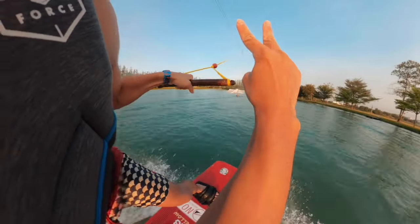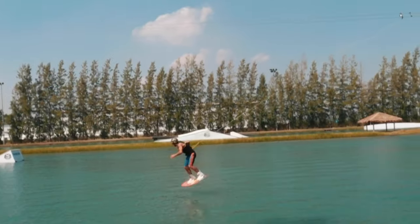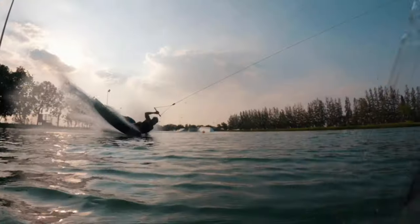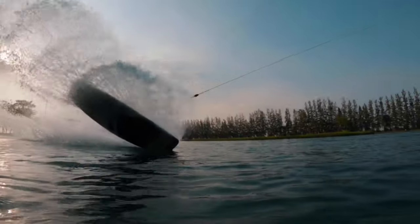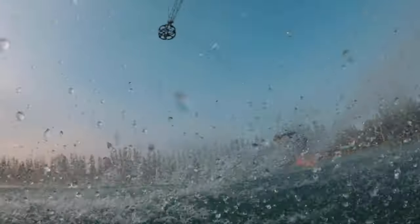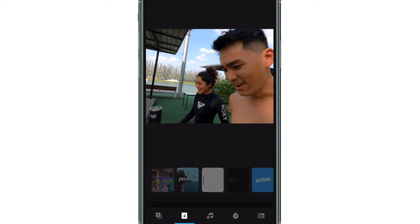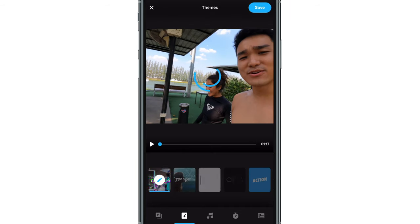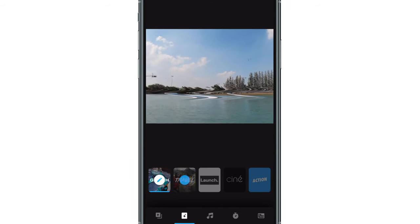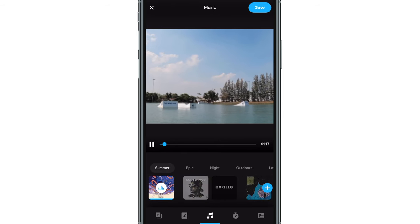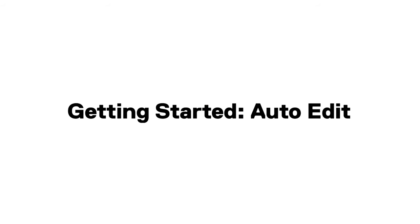Quick auto edits with an advanced editing algorithm. Quick transforms photos and videos into amazing edits with perfectly synced music and effects. Quick includes over a dozen template-based themes with pro-level effects, transitions, and over a hundred and ninety music tracks. Here are the two ways to get started.